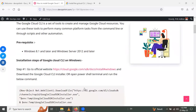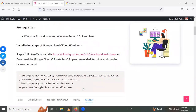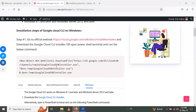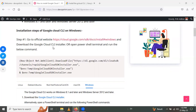Let's go through the installation steps for gcloud on Windows. First, go to the official website cloud.google.com and install the gcloud CLI installer. Alternatively, you can open the PowerShell terminal and run the provided command.